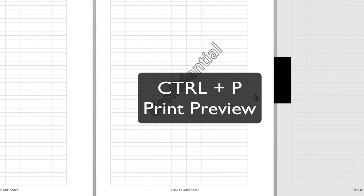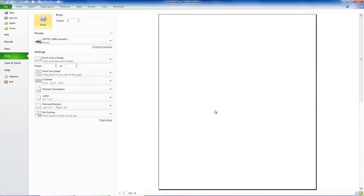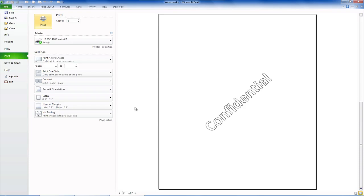And now, when I press Ctrl P for print preview, you'll see the watermark in Excel.